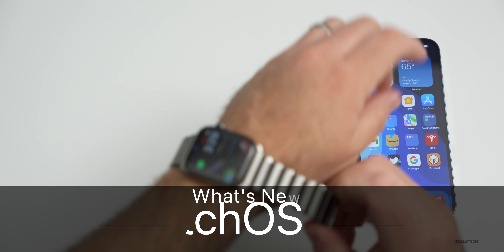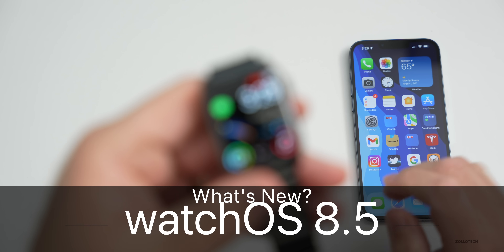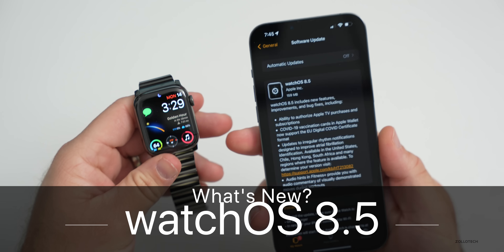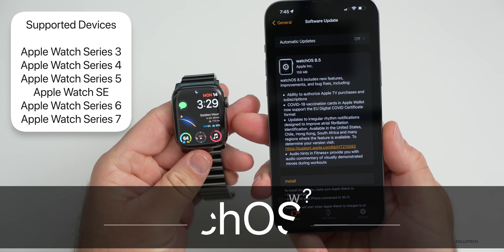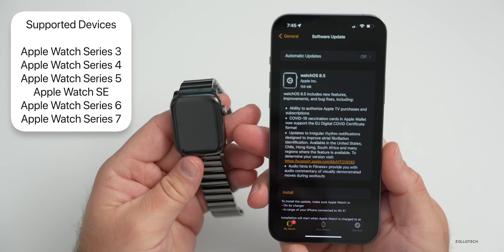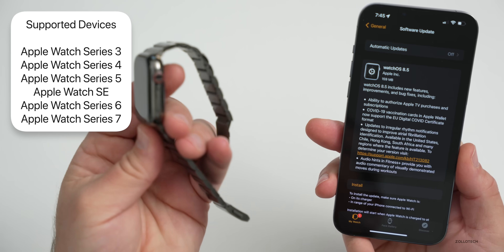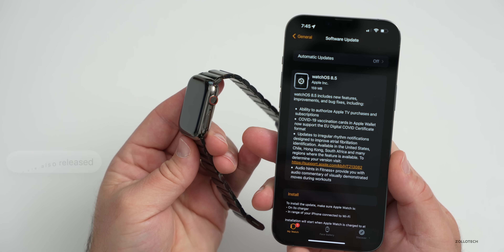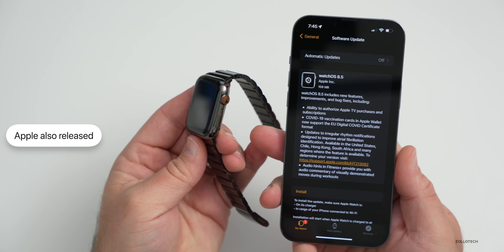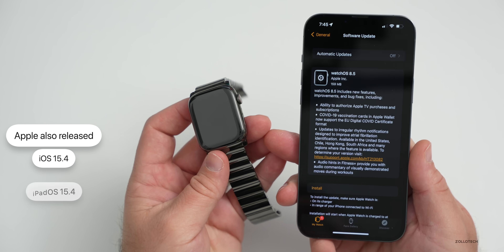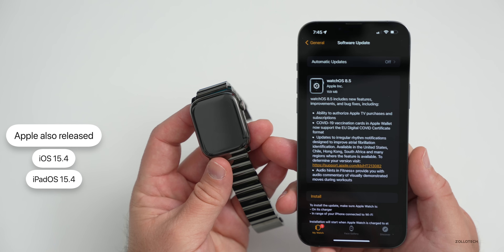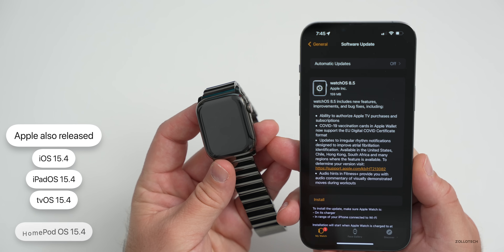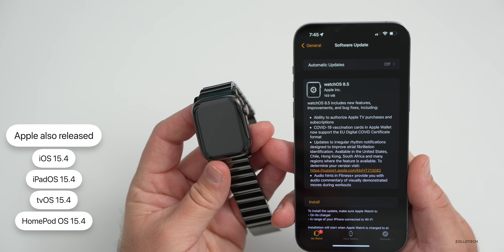Hi everyone, Aaron here for Zollotech. Today Apple released watchOS 8.5 to the public. This is available to all watchOS 8 supported devices, from the Series 3 Apple Watch all the way to the Series 7. It was released alongside iOS 15.4, iPadOS 15.4, tvOS 15.4, HomePod OS 15.4, and macOS 12.3.